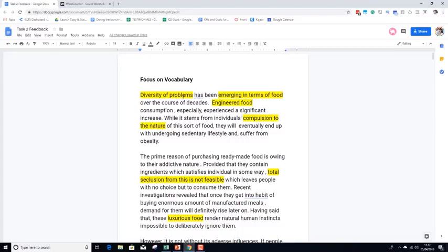For example: 'Diversity of problems has been emerging in terms of food' — I don't know what that means. 'Engineered food' — what is engineered food? 'Compulsion to the nature' — doesn't make any sense. 'Total seclusion from this is not feasible' — why not just say 'this is unavoidable'? Simpler language is far more impressive than complex language that doesn't make any sense. Also, 'luxurious food' and 'fast food' are two widely different things — McDonald's is processed fast food, but it is definitely not luxurious food no matter where you are in the world.